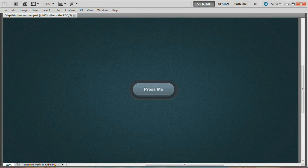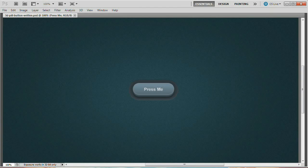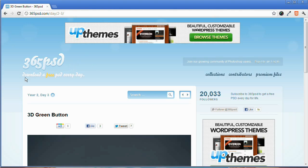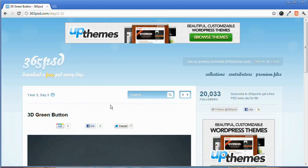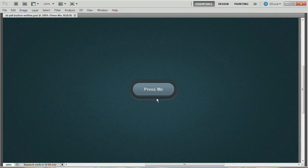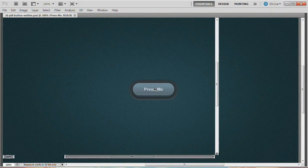Welcome to this video tutorial brought to you by tutvid.com. This is another tutorial in the series Howard from iceflowstudios.com and I are doing on web elements inspired by the great folks over at 365psd.com. You can go there and download a free PSD every single day — awesome little website. This is what we're going to be creating using Photoshop. Let's get started.